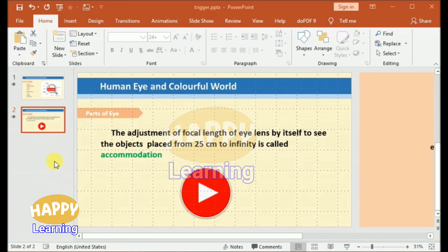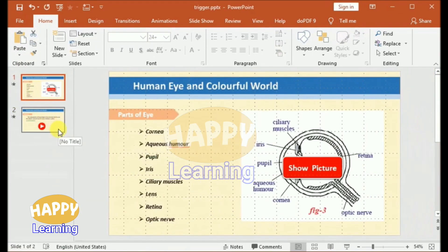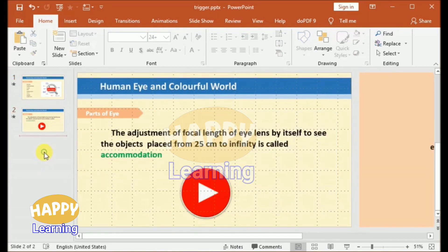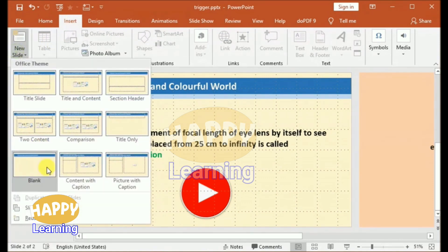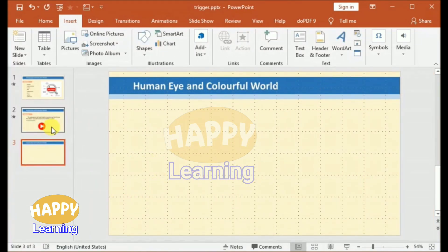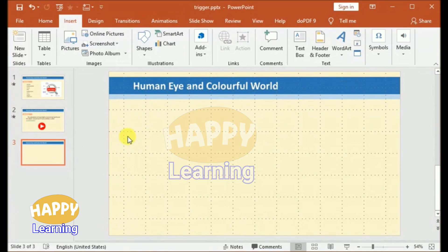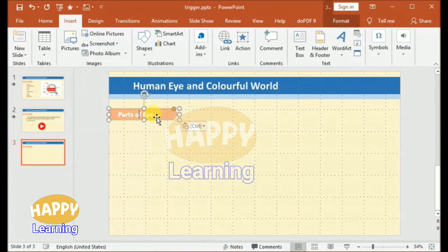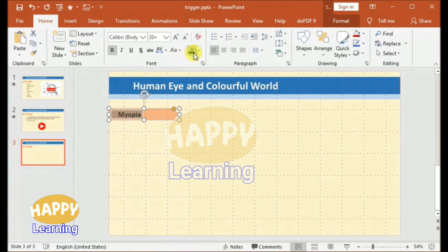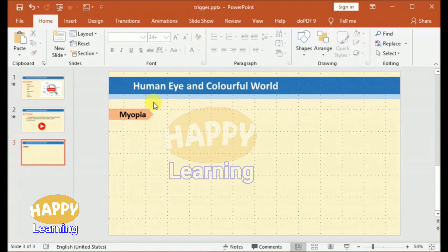Open your PPT. I have already opened the previous project in which we have practiced triggering of an image and triggering of a video. Select a new slide. Observe — all the slides are with our template. Select a new plain slide. Copy this heading from the previous slide to our new slide. There it is: 'Parts of Eye.' Let us change it to 'Myopia.' For the tutorial purpose I have selected the topic myopia for today. The text color, instead of white, I have selected black and the length of the shape is adjusted.